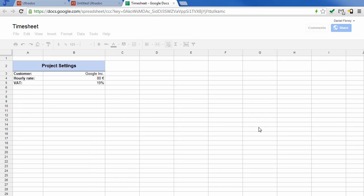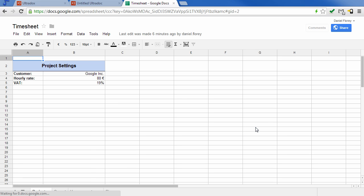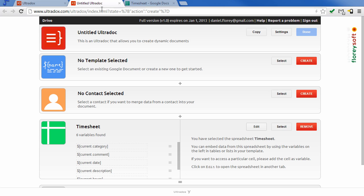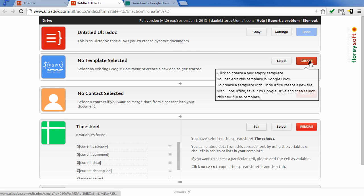Click on Edit to open the spreadsheet in another browser tab. The current worksheet contains the data that we want to embed. Let's create a new template to insert this data.